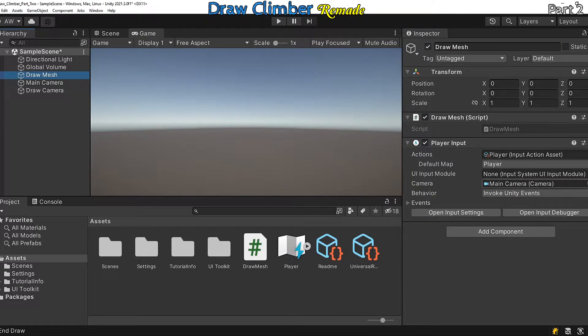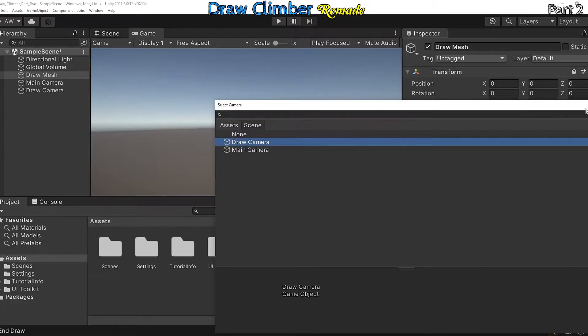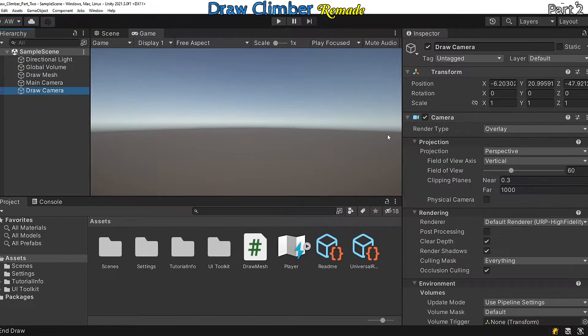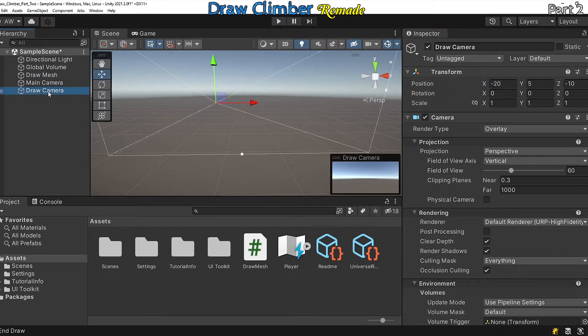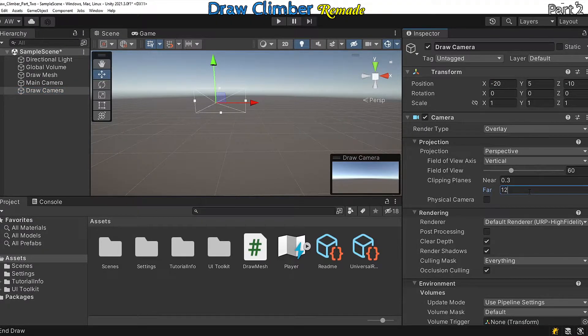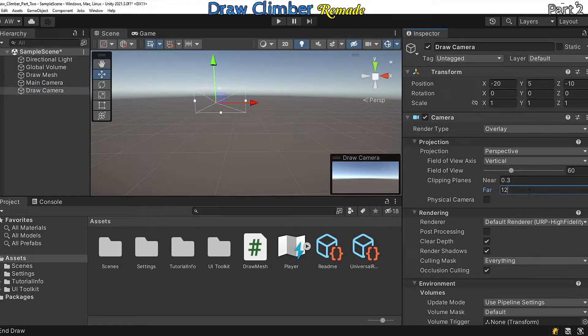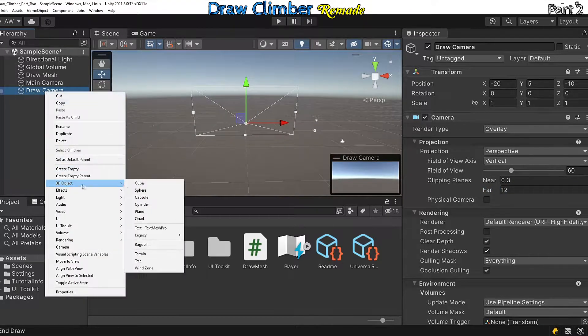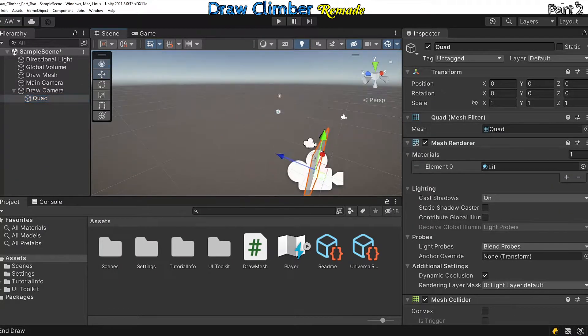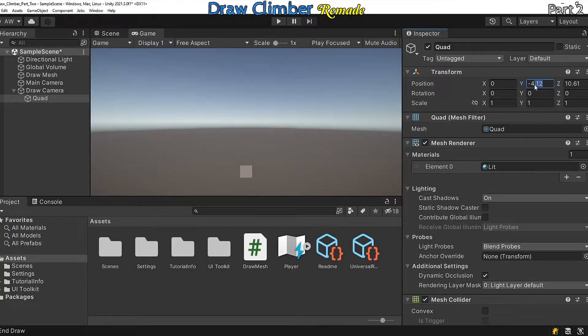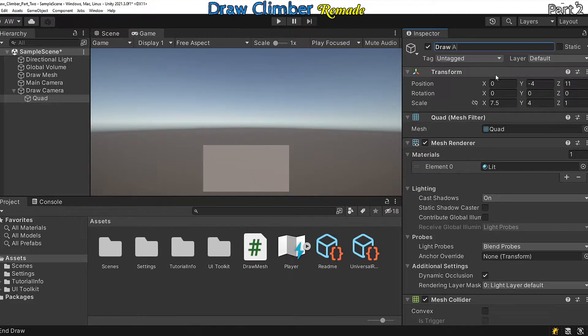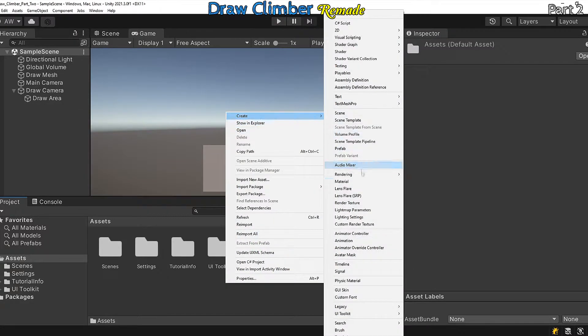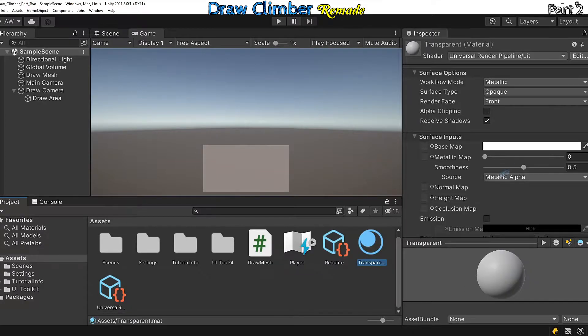In the player input component of the draw mesh object, change the camera reference to be the draw camera. Move the draw camera so it's nowhere near our main camera, then change the far clipping plane to be 12. Now we need to create an area for our player to draw in. Add a quad into the scene and set the draw camera as its parent. Scale it however you like but make sure its z position is 11. I'm also going to give it a semi-transparent material.